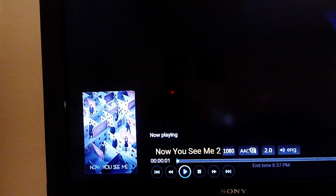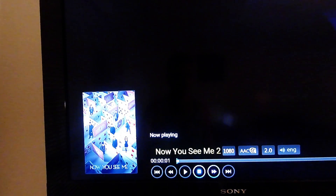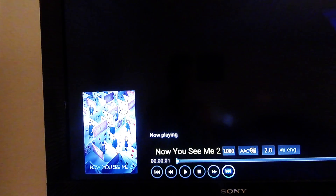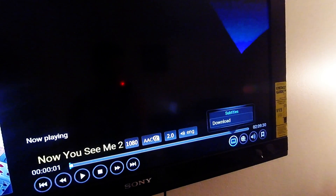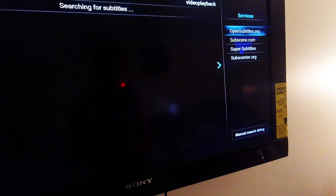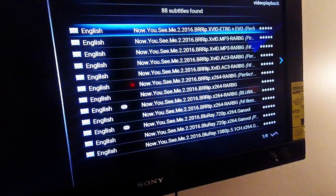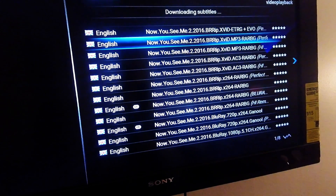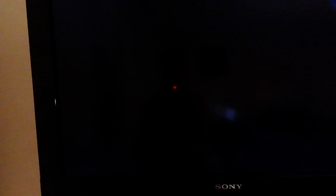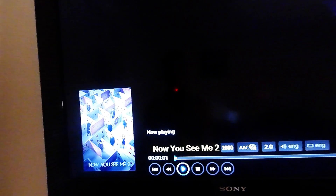Now I'm going to pause the movie. You want to go over to where it says Subtitles right there. You're going to go to Download, and there you go — then you just choose the one you want. The movie usually starts playing again, or just hit Play and the subtitles will be there.